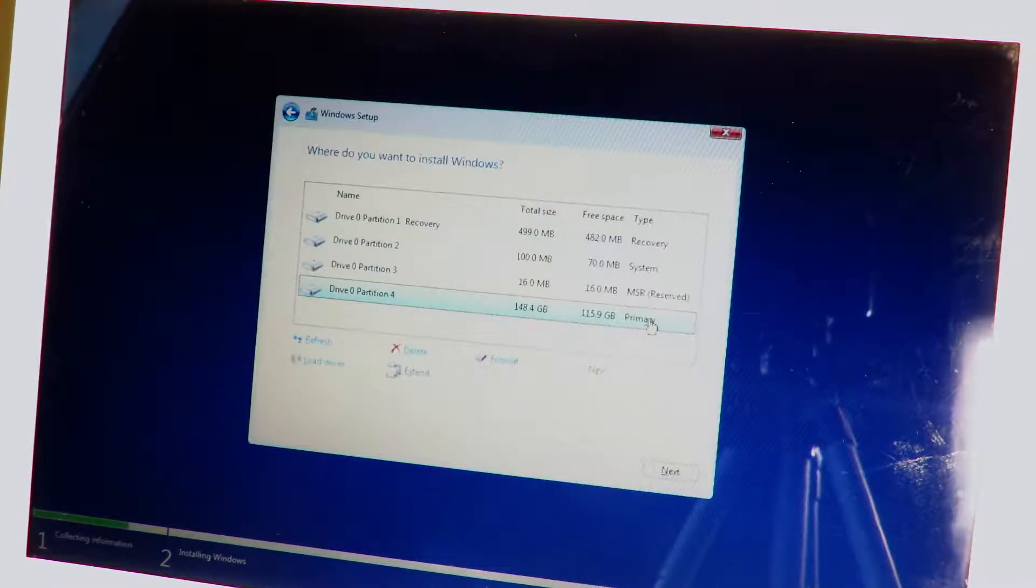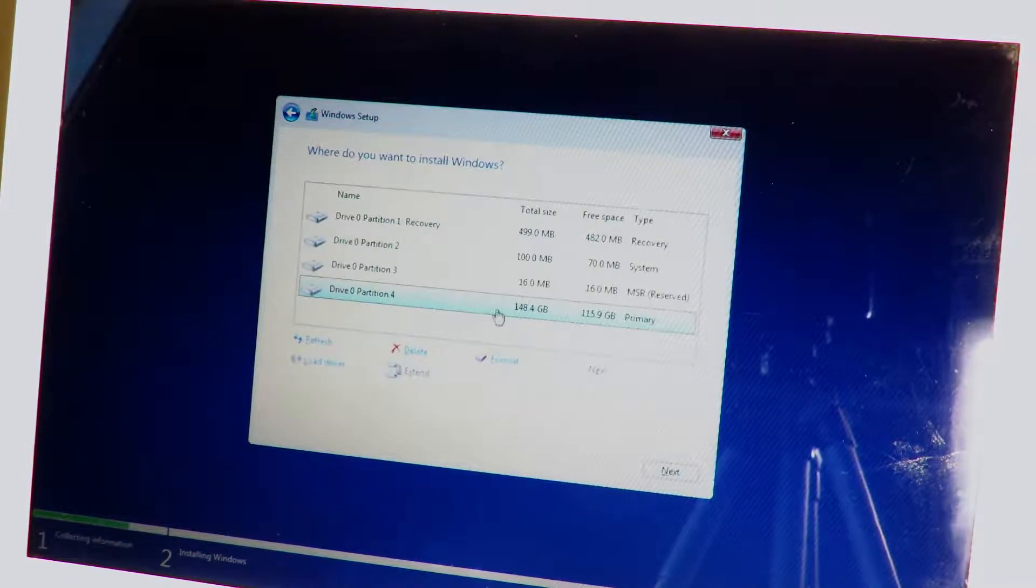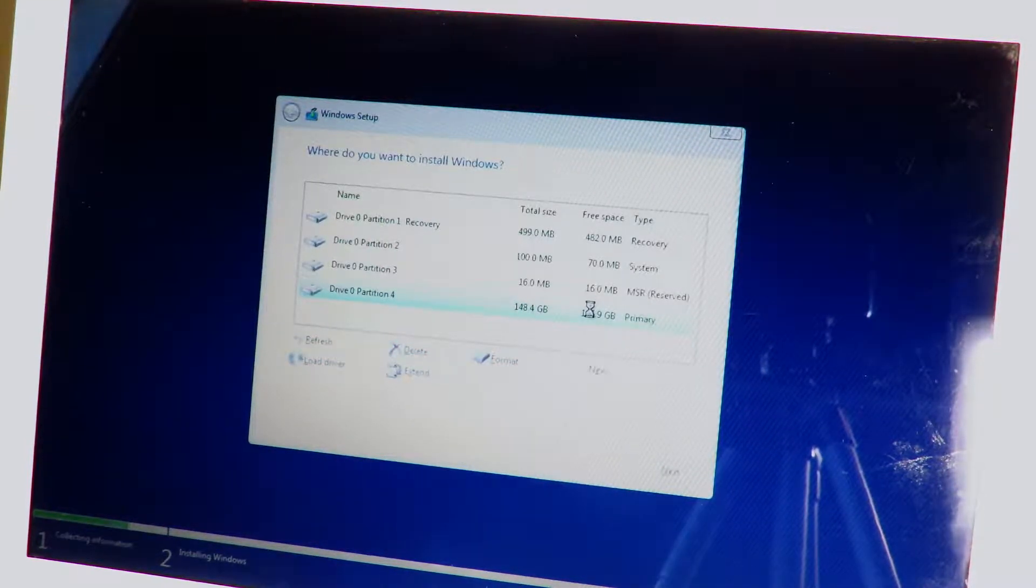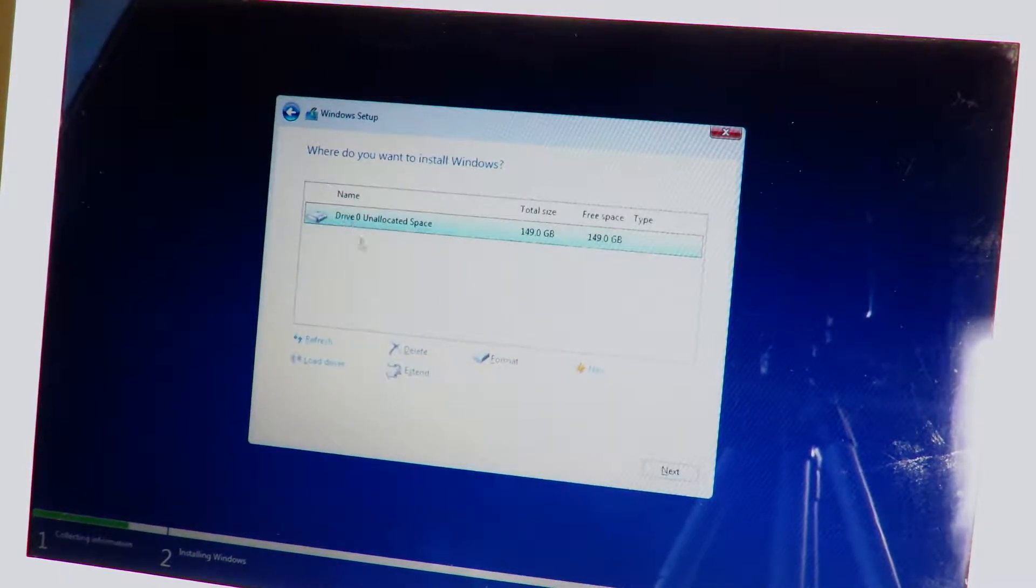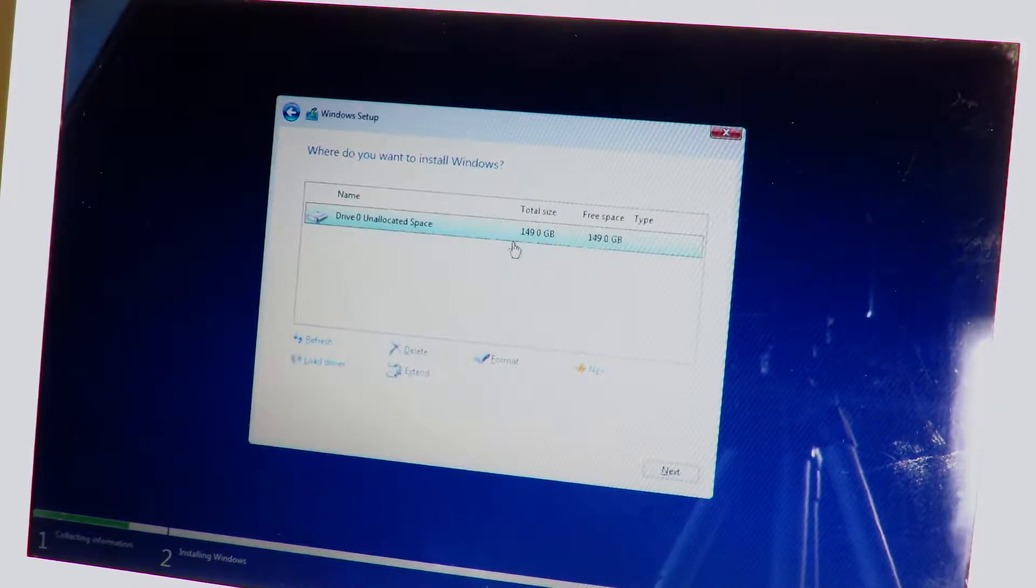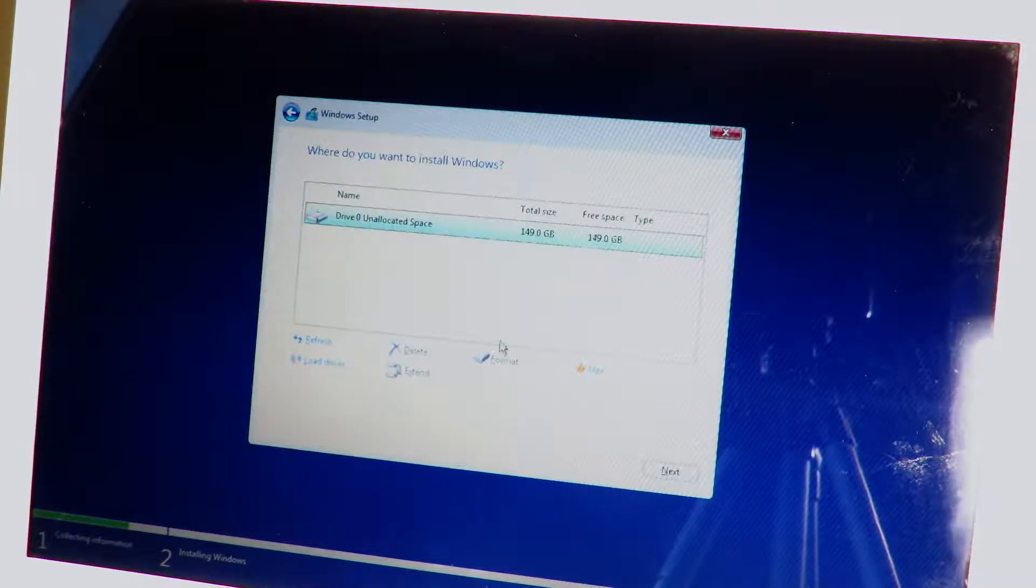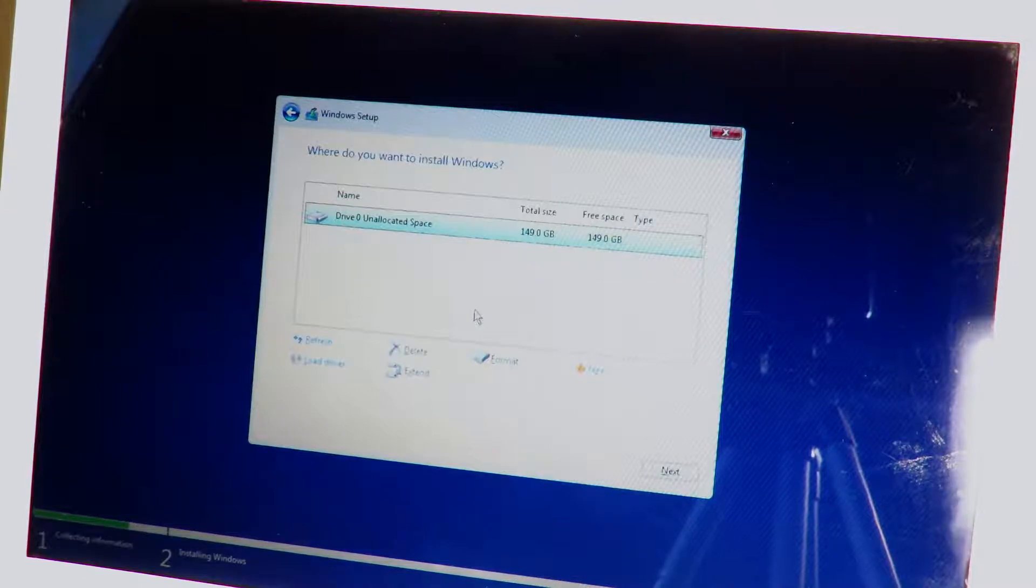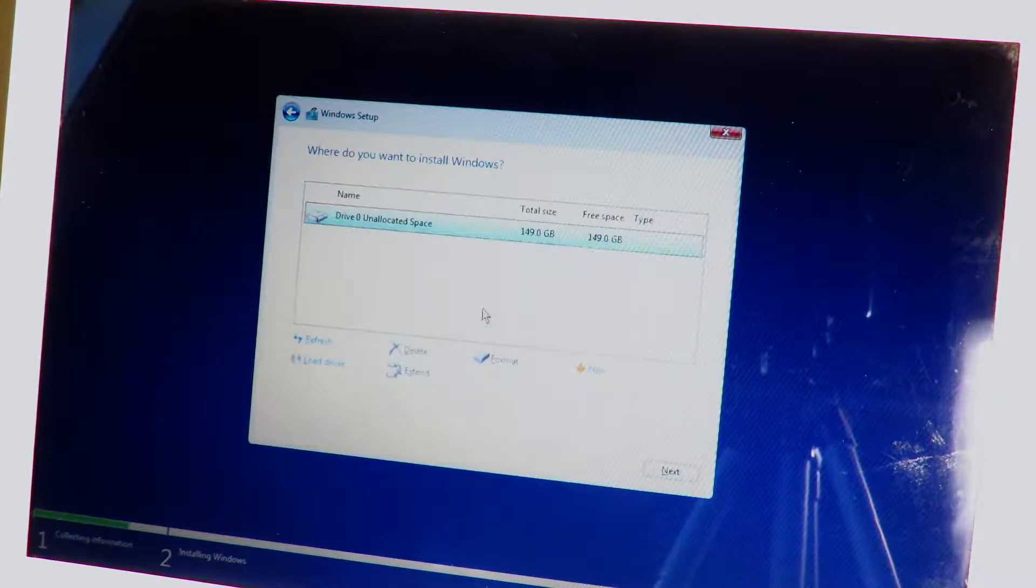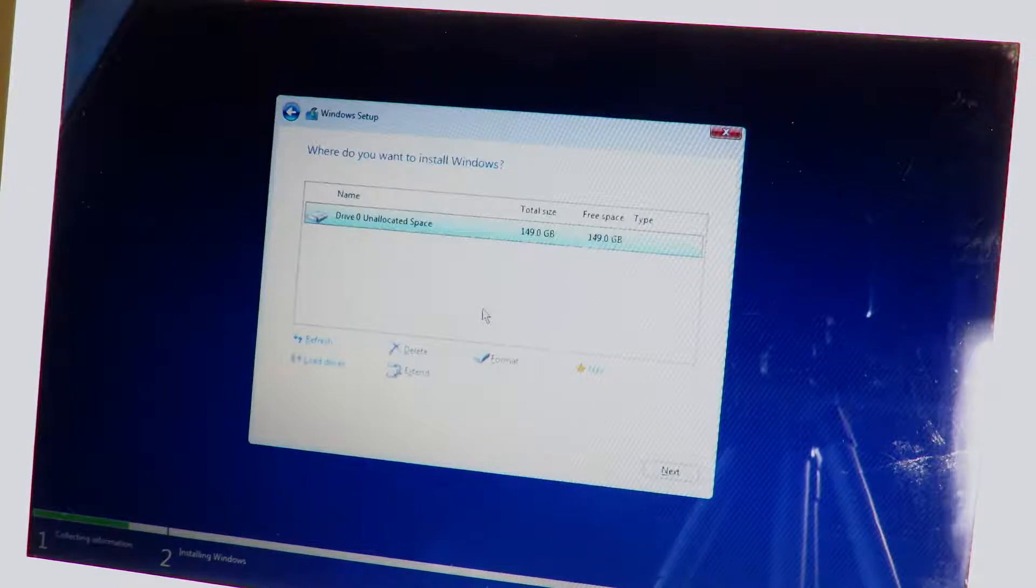Now clicking exit after that is complete, we should be able to refresh. And here we have drive zero, the unallocated space, which is the SSD which we can now install Windows on. Now if you're coming to the problem where your hard drive is not formatted, it is very easy to reformat your hard drive.